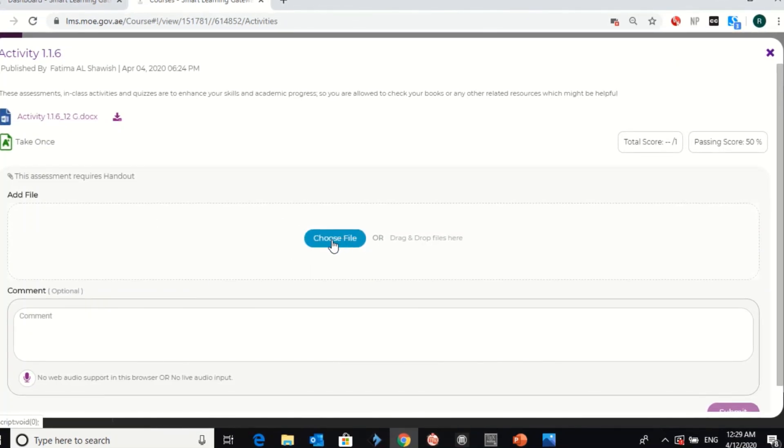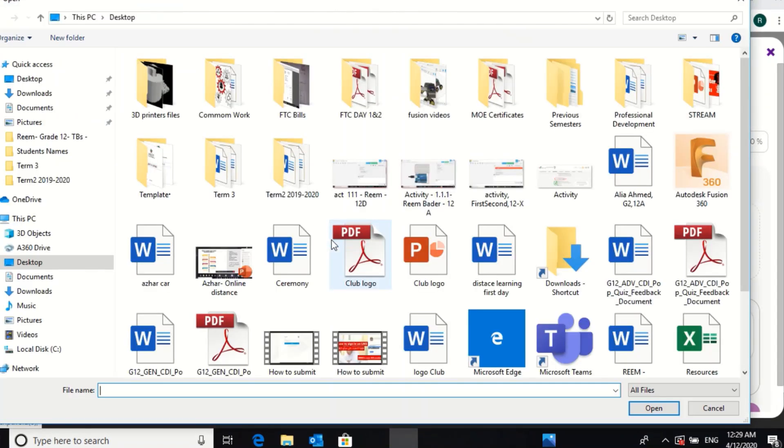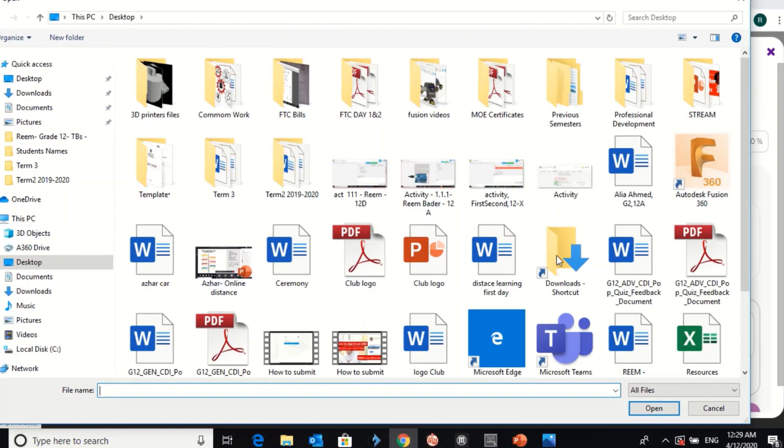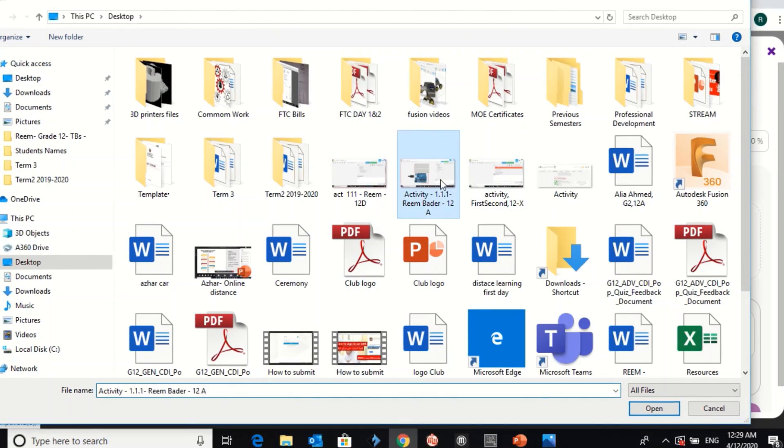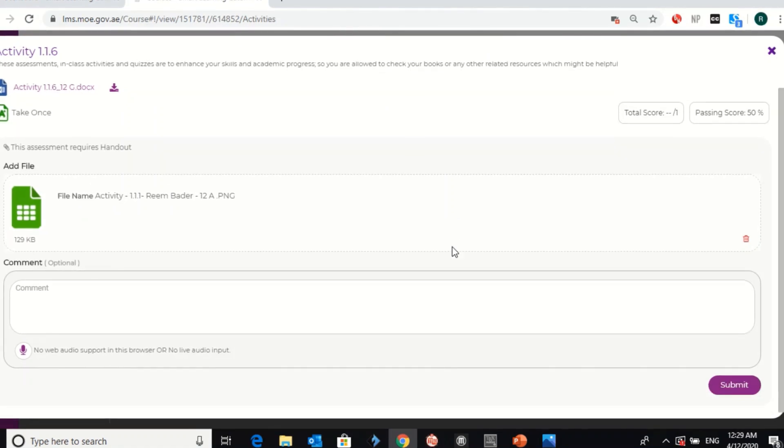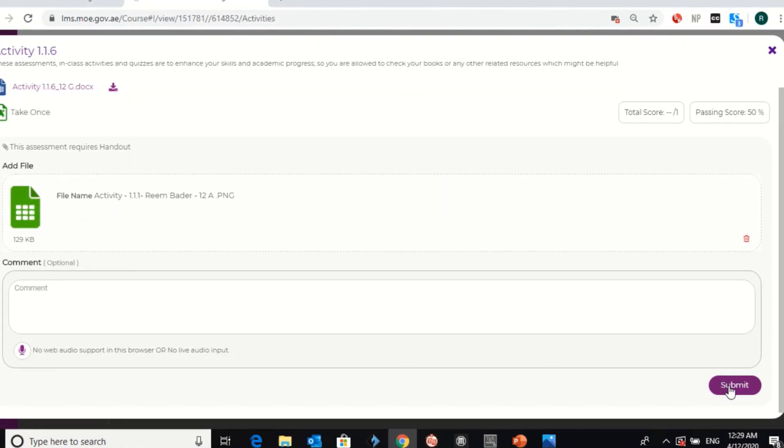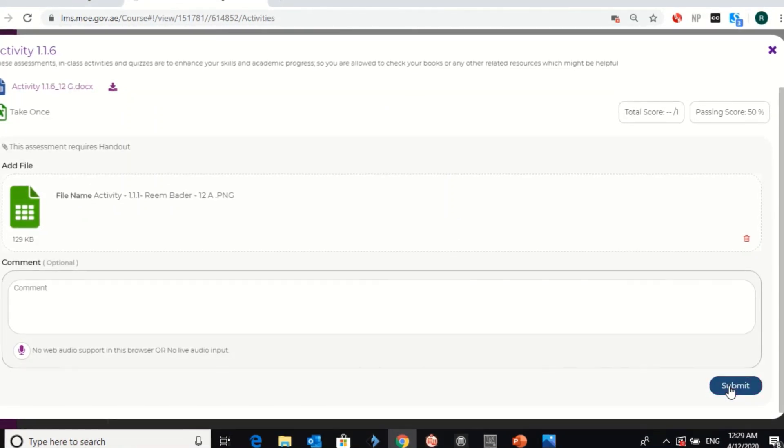What you have to do, whether you have a question to solve or you have to add a file. Click on choose file. Then, you have to choose your file. For example, this one.